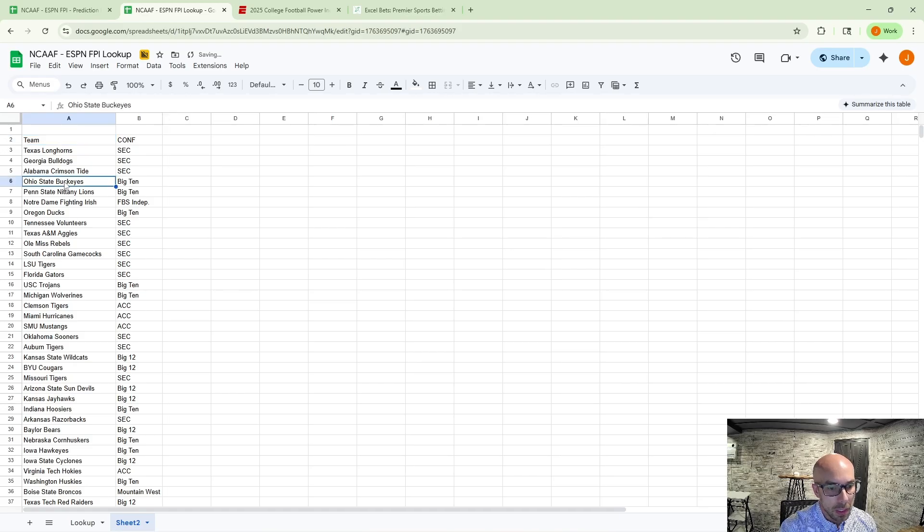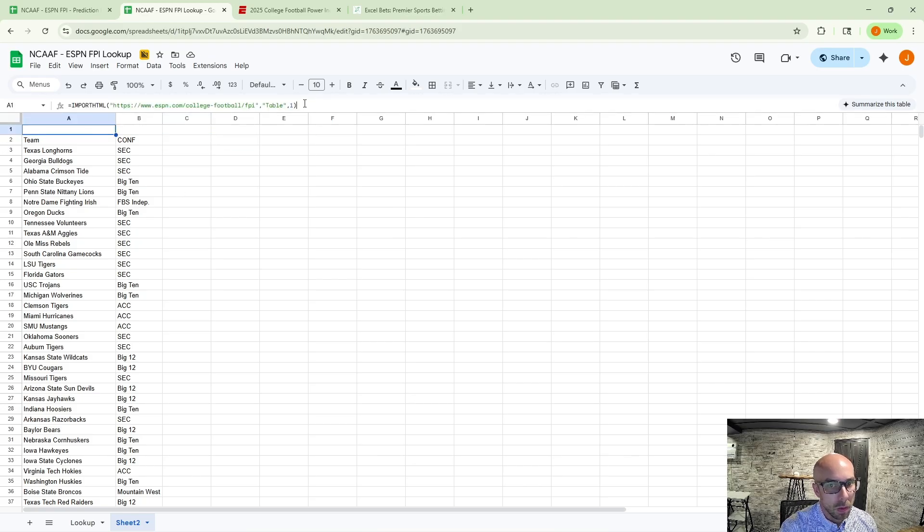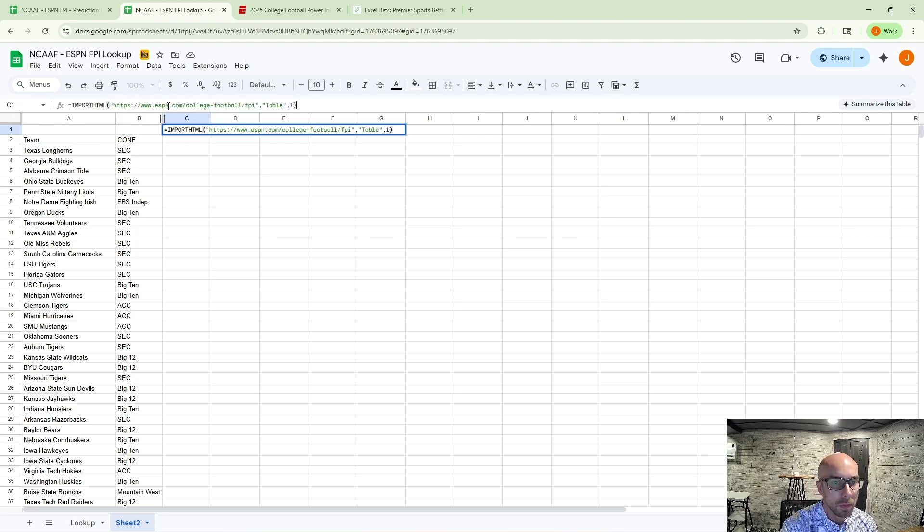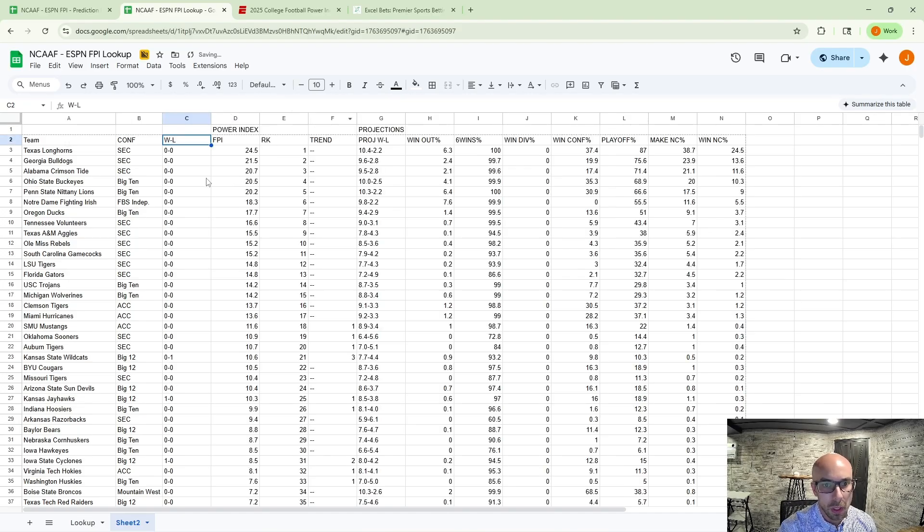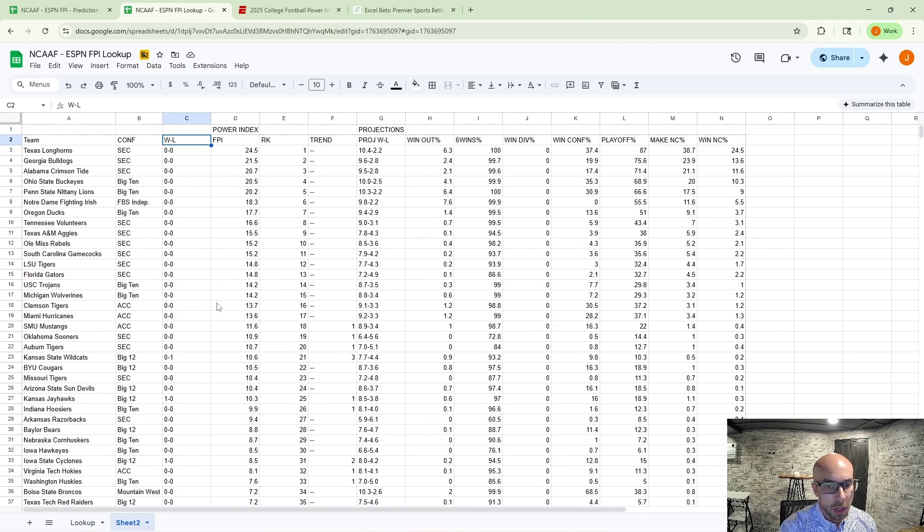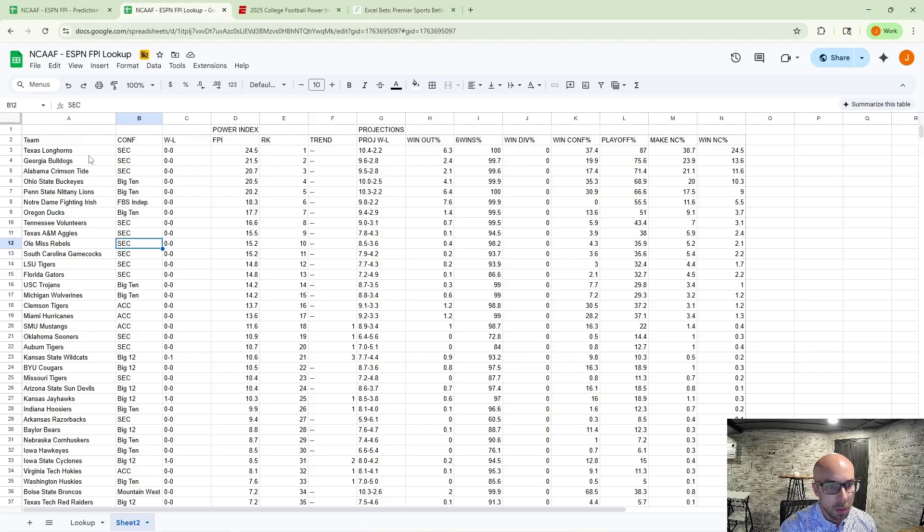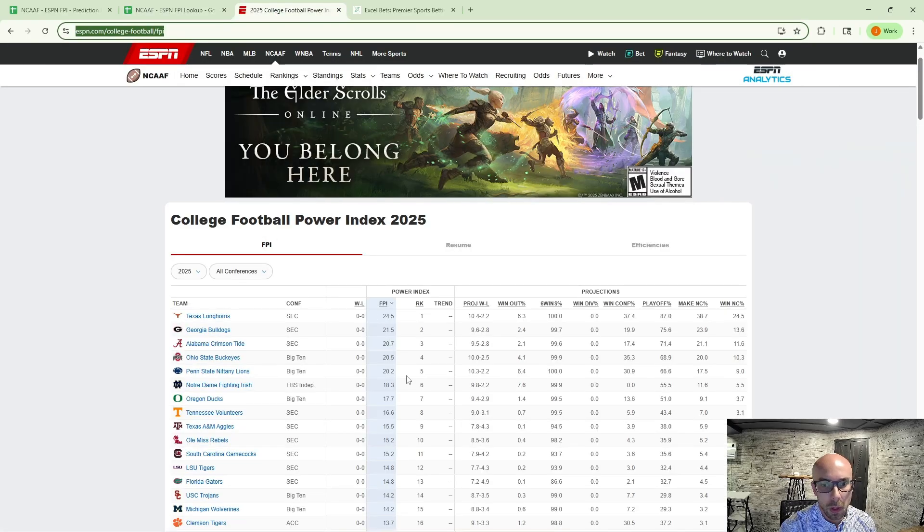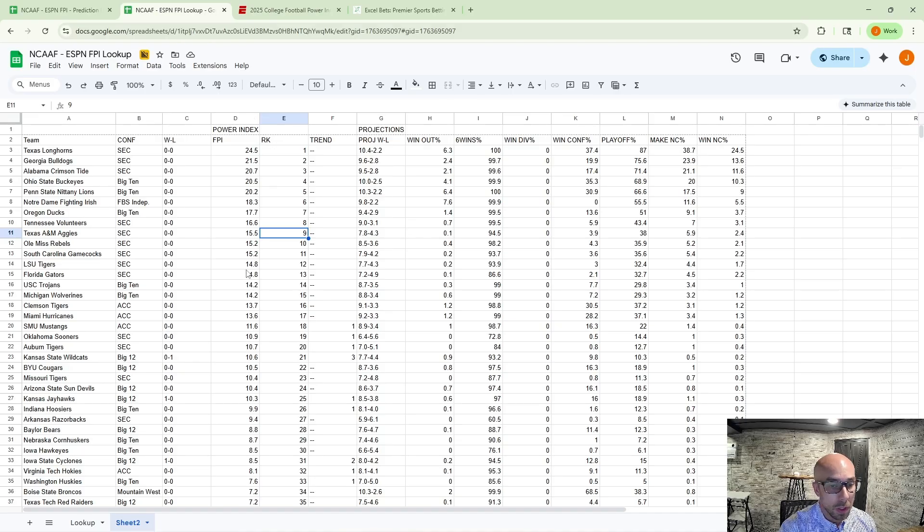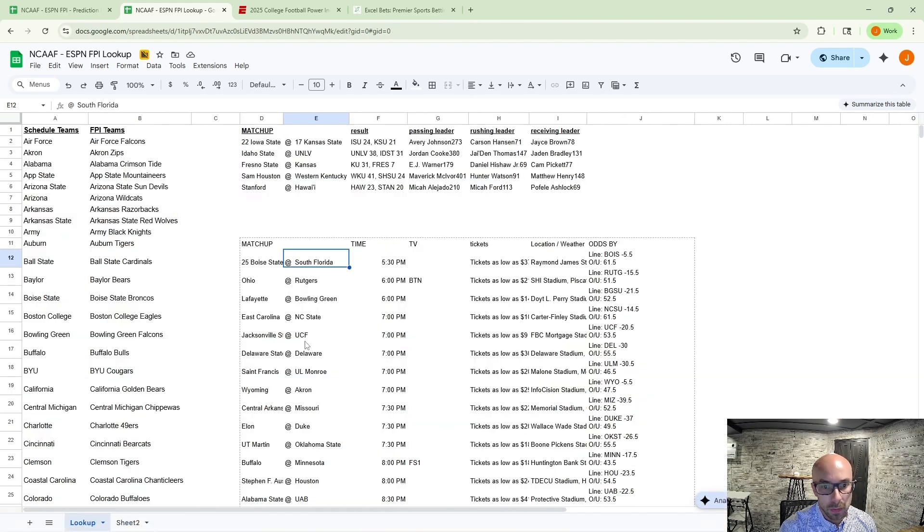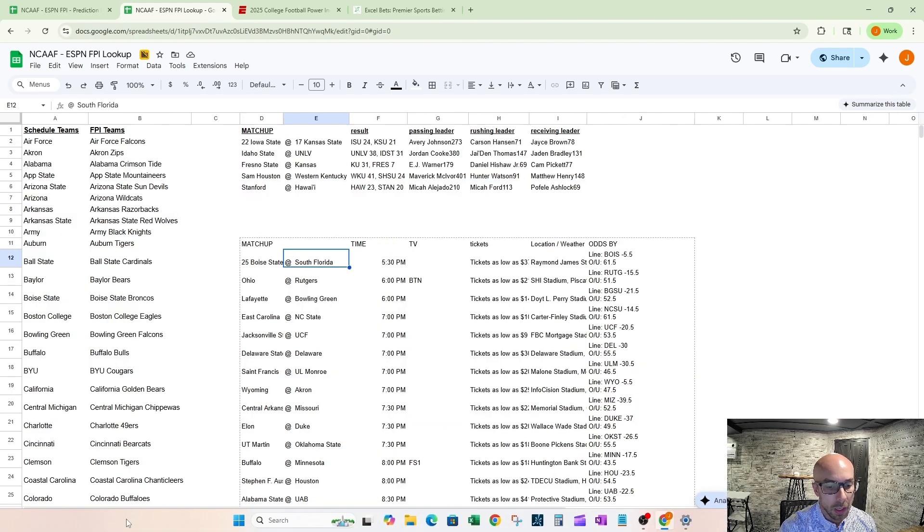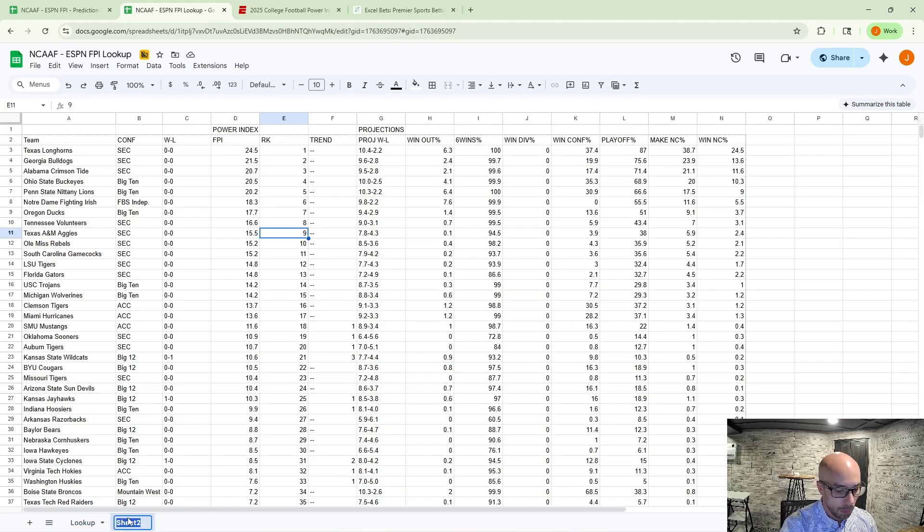Okay, so we brought in the names and the conferences, but we're missing all the data we need. So we've got to do this one more time. Let's go ahead and copy that over here to column C. And then we just need to change that from a one to a two. So bring in the second table and that all aligns perfectly. Scroll down and we now have a complete FPI table.